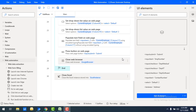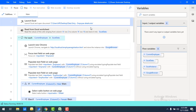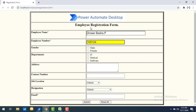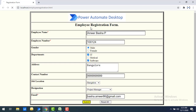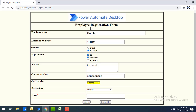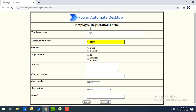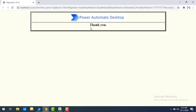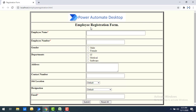Now we're ready — let's run the flow to see the output. Flow execution has started. You can see it launching the web application, populating employee name as Amir, employee number, departments, gender, address, contact number, job location, designation, and email ID. Then the next employee Swati is filled automatically. Now the third employee Teja — employee number 10100126, location Pune, designation Systems Engineer.